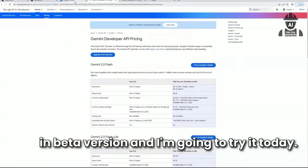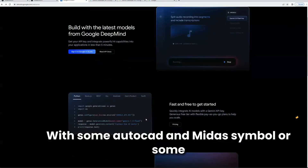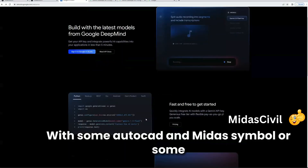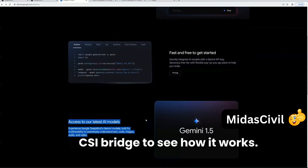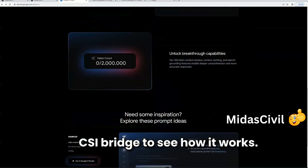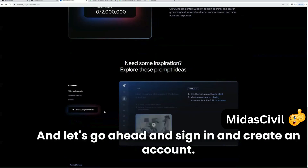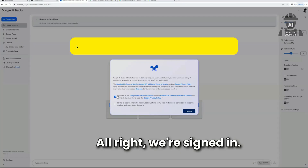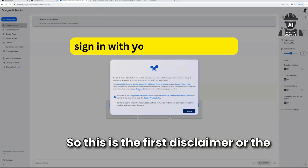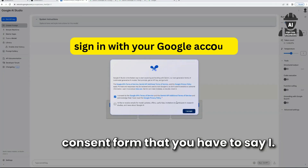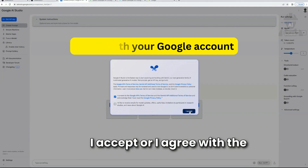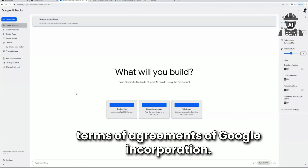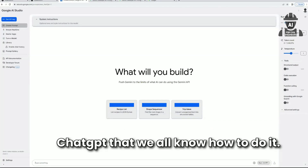I'm going to try it today with some AutoCAD, Midas, and CSI Bridge to see how it works. Let's go ahead and sign in and create an account. We're signed in. This is the first disclaimer — the consent form where you accept the terms of agreement with Google, just like ChatGPT.